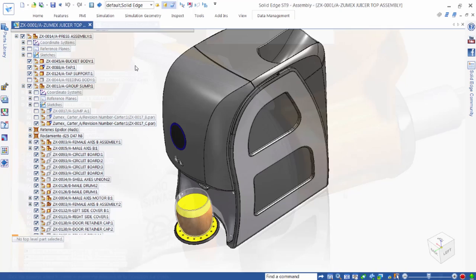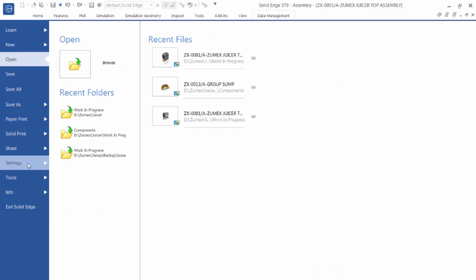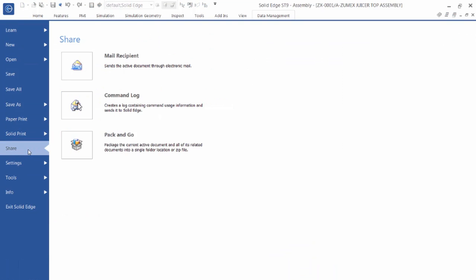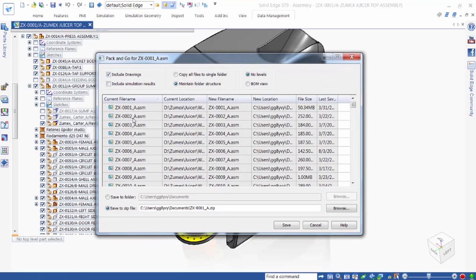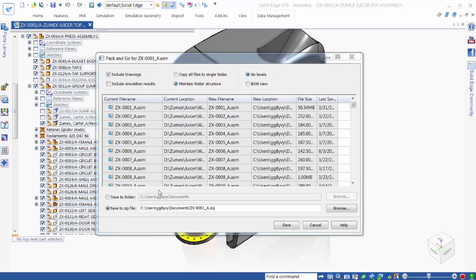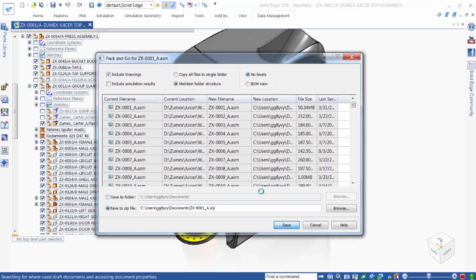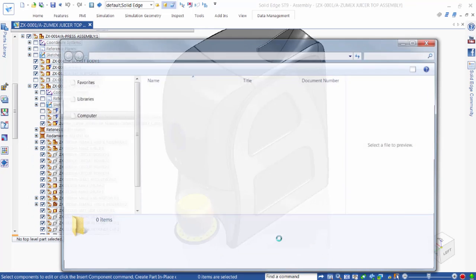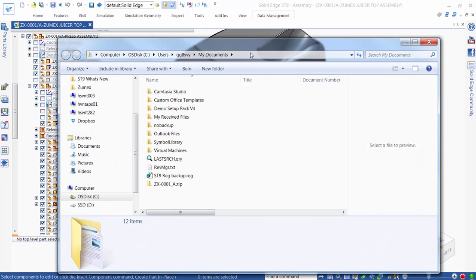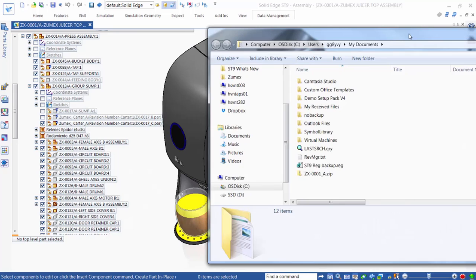Our built-in data management capabilities include a pack-and-go command that enables us to package up our design and send it to a supplier or customer for a design review. We can set options to include drawings or simulation results in the package and to view the documents in a simple list or a structured view. All relationships and links are maintained in the final package.